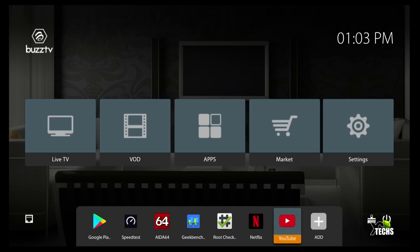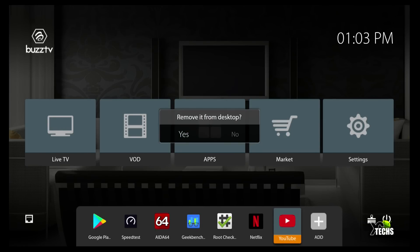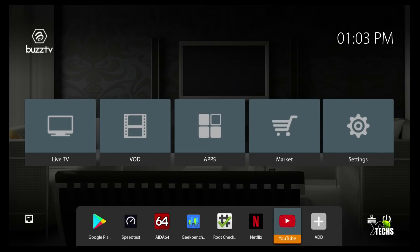And then in the bottom is all the shortcuts that you can create yourself or remove. So if you want to remove an app, like as an example, I'm going to remove YouTube. I hold the OK button for a few seconds and I will receive this little pop up to say yes or no. At the meantime, I'm just going to say no.